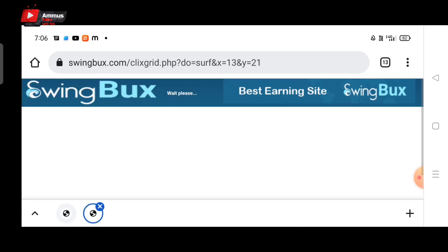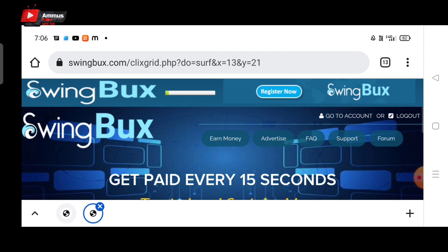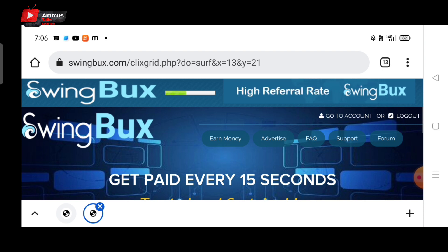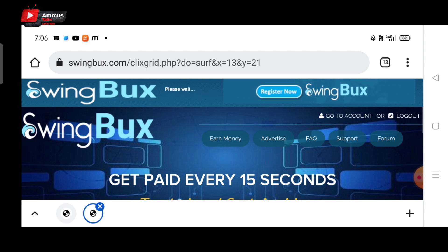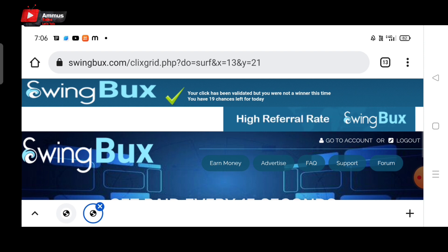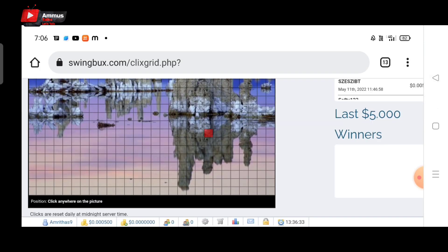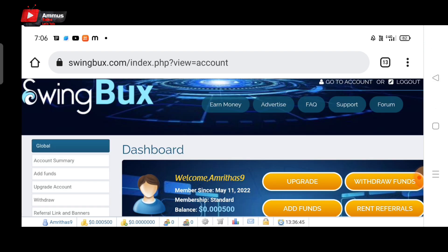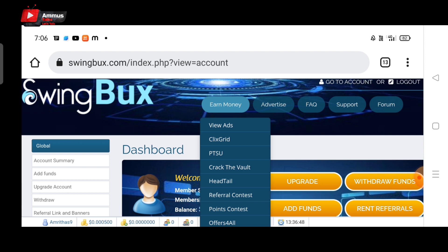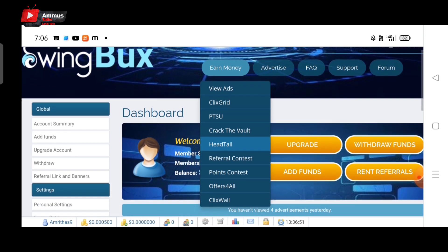If you click on that grid, you will find the price. We will go to the next chance. Your click has been validated, but you are not a winner. This time you have 19 chances left for today. There will be 10 chances. If you try it, you will see the green line when you use the option. You can use many chances. Click the PTSU, Crack, Develte, and additional options.